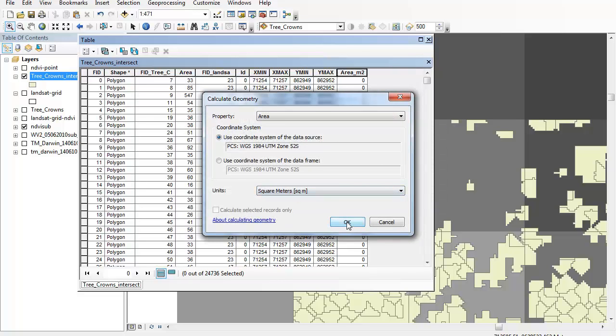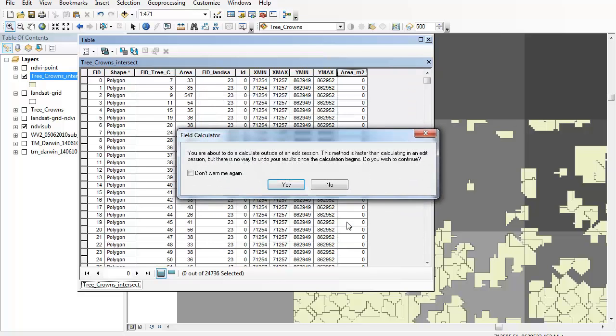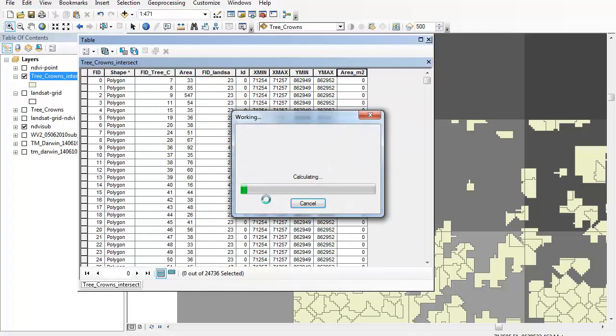Going to accept that, happy with that. Another error. And this will now calculate the area of all individual polygons within that particular shapefile.